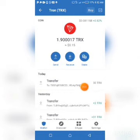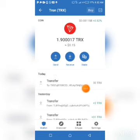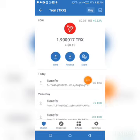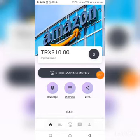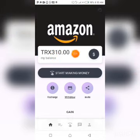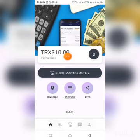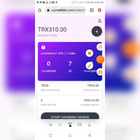You can now see I have sent the money to the site — it shows minus 30 TRX in my Trust Wallet. Going back to the site, my balance now shows 310 TRX, so the 30 TRX I sent has automatically landed here immediately. Remember, this is an order grabbing site, so now I'm going to start grabbing orders.